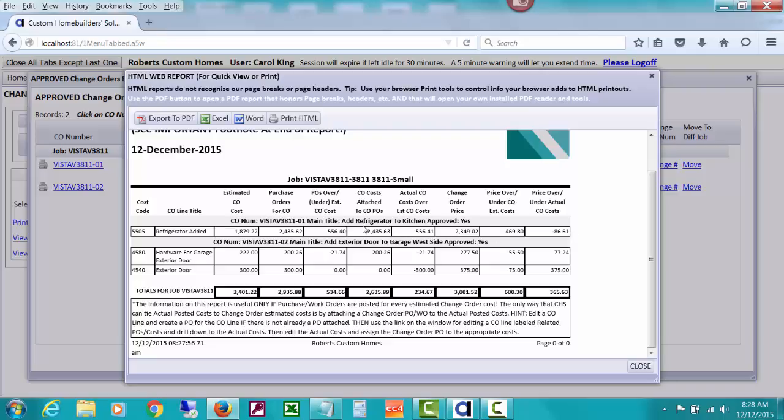You had POs for higher than this. Here's your price. And so it's showing you that you expected to make $469 but now you're going to lose $86 on this compared to the change order price you charged the customer versus the cost that's this amount minus the cost minus this amount is minus $86.